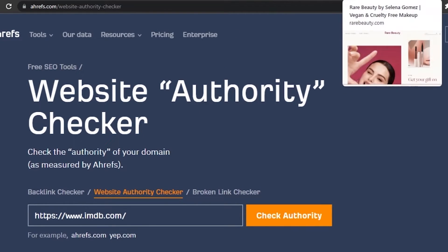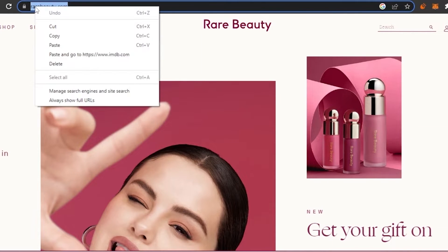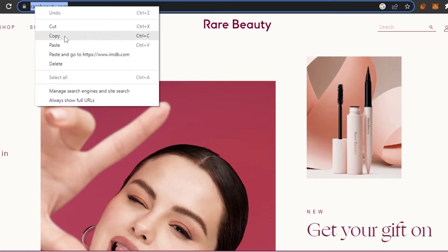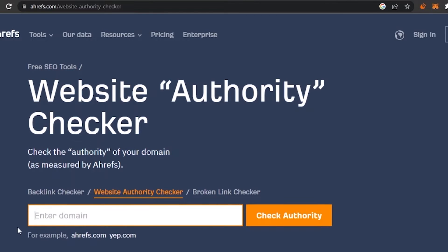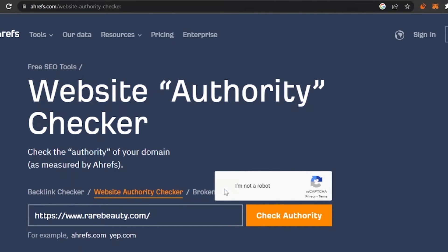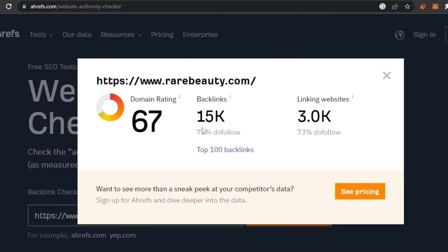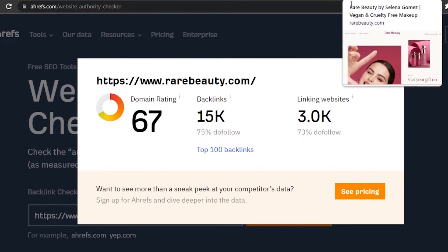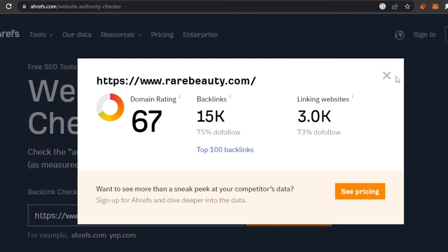Let's check something else. This is Rare Beauty by Selena Gomez — it's a beauty care brand, but it is not as well known as L'Oreal or other big skincare brands. I'm going to copy the URL, paste it, and check the authority. As you can see, it has a domain rating of 67 and 15k backlinks. That doesn't mean the backlinks are bad — 15,000 backlinks with a domain rating of 67 is actually okay. These are good numbers.